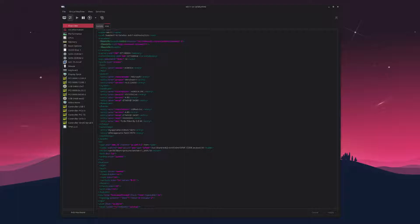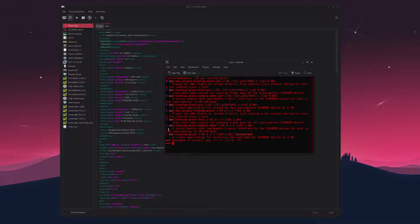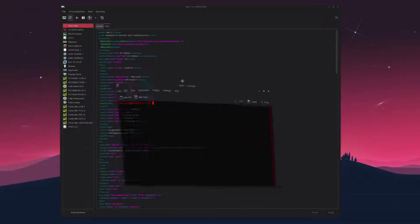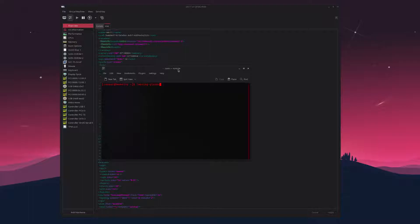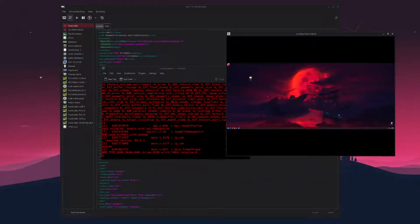The last thing is to download the Looking Glass client for the host Linux machine. The easiest way is through the AUR — if you don't have an AUR helper installed I'd recommend getting one. I just searched for 'looking-glass' in the AUR and it's the same version as the host application, 5.0.1. Install that, and once it's done you run the looking-glass-client command and it will show the video feed from your Windows machine.